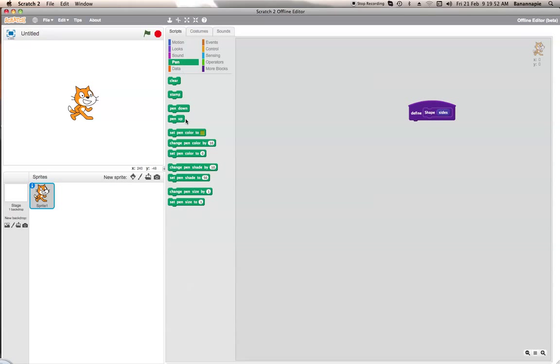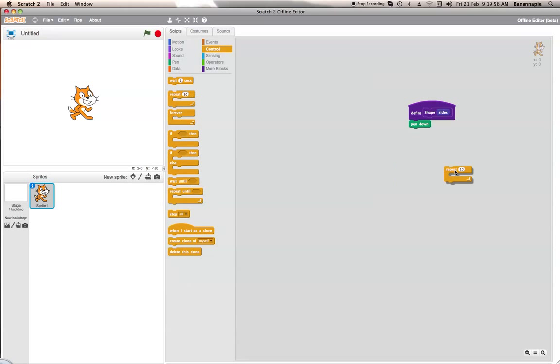So when the start is clicked, I'll put the pen down and then it will repeat sides.